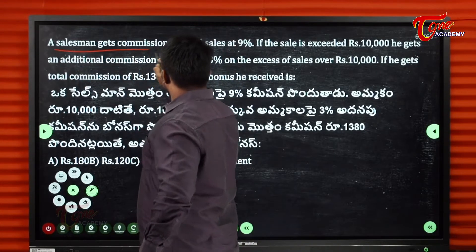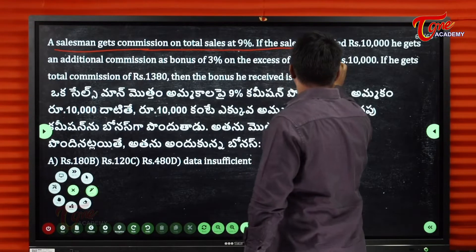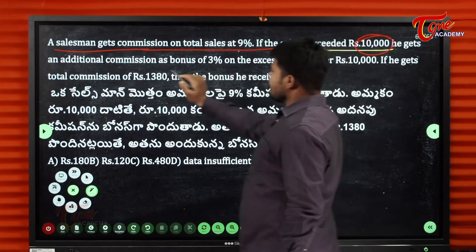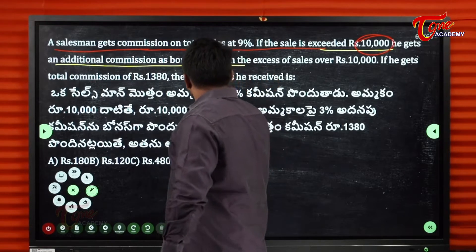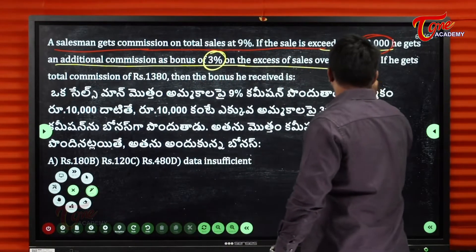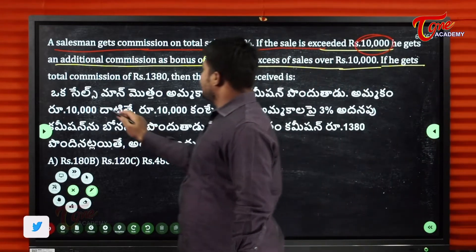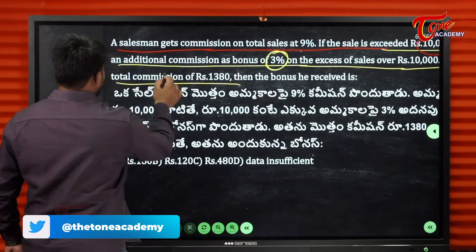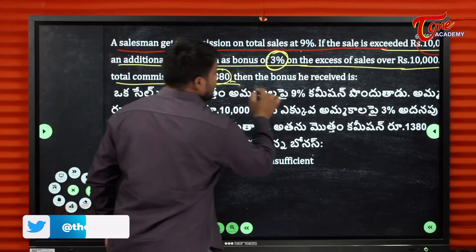A salesman gets commission on total sales of 9%. If the sales exceed 10,000, he gets an additional commission as a bonus of 3% on the excess sales over 10,000. If he gets a total commission of 1,380, then find the bonus he receives.